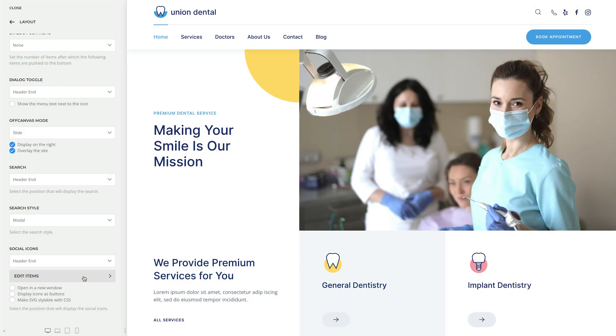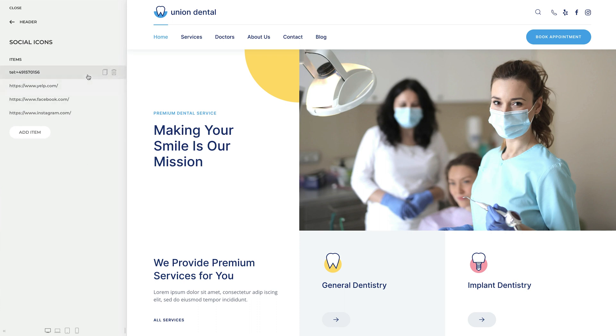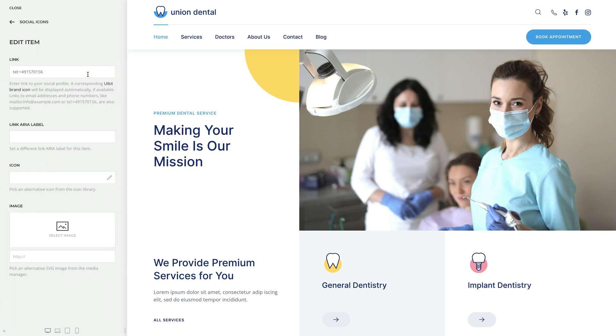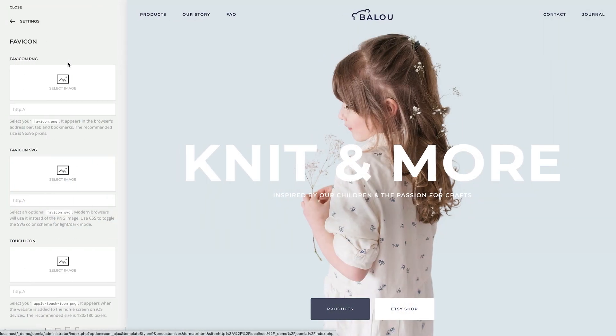We also updated the social icon settings in the header and mobile header layouts, replacing the links with content items just like in the social element. This means you're no longer limited to 5 links and can select a specific icon or image for each. There is also an optional SVG favicon used by modern browsers — you can use CSS to toggle the color scheme for light or dark mode, and in WordPress the favicon will be used in the admin area as well.